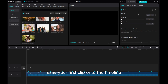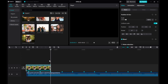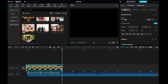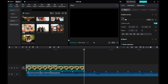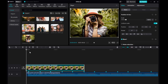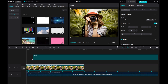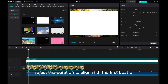Drag your first clip onto the timeline. Then head to the Library and add a white overlay. Adjust its duration to align with the first beat of your clip.